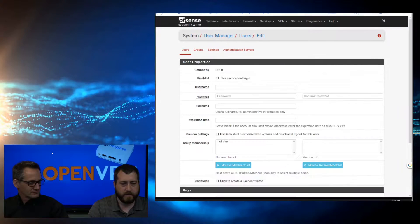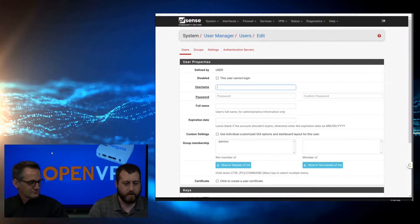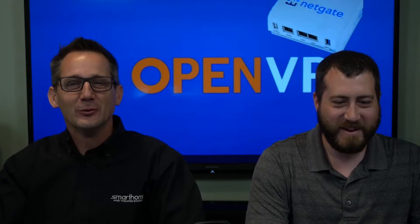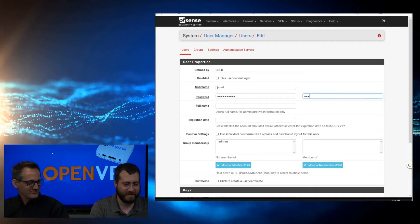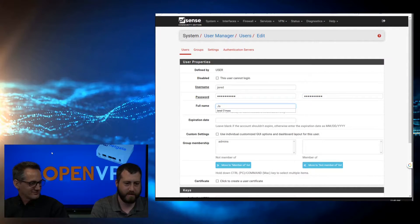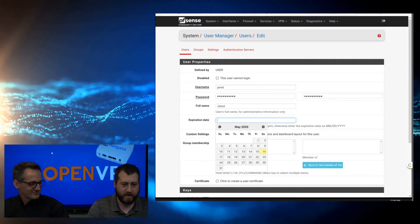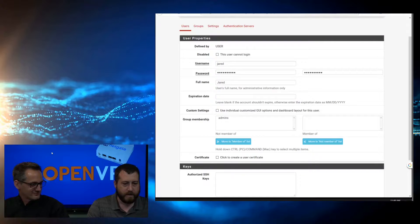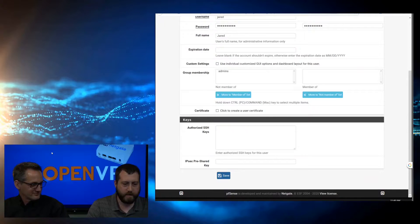We're going to go Add User, and we'll do Jared, and we'll give him a strong password. Use strong passwords. Down here, we can see Group Membership - not a member of Admin - and then we just click Save.